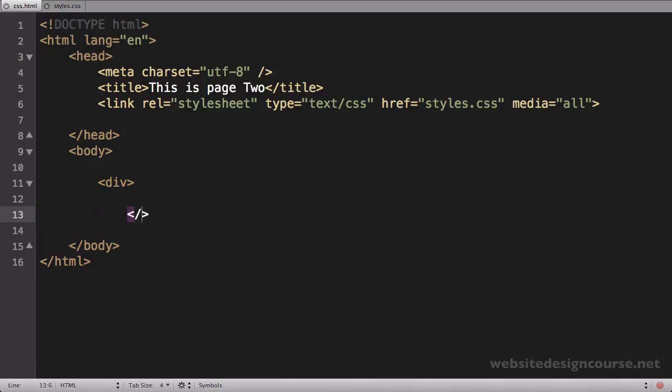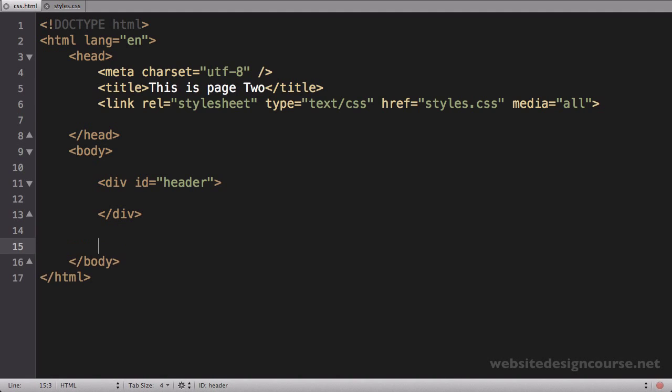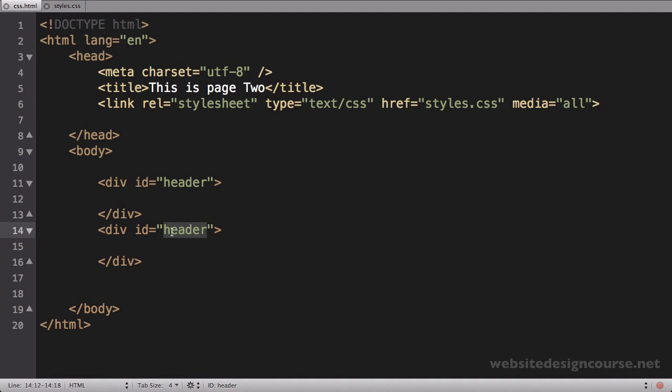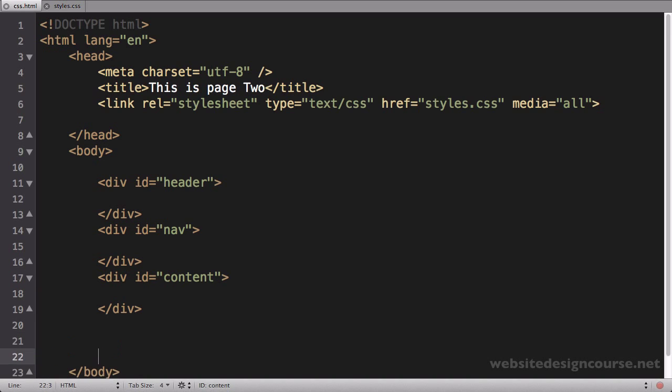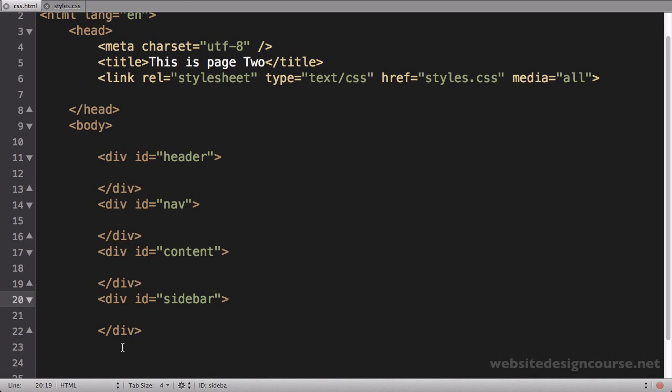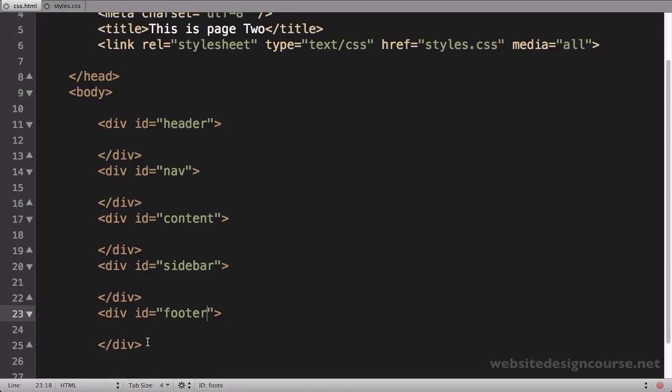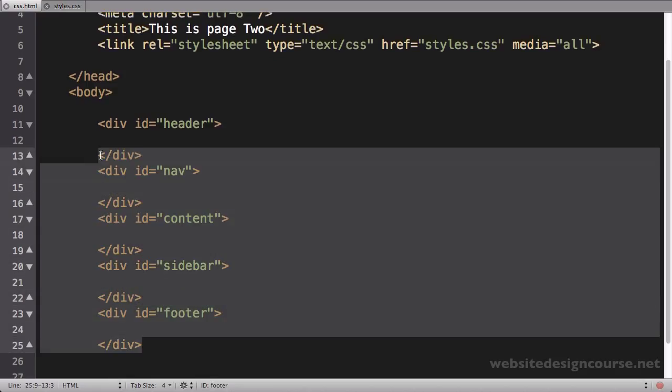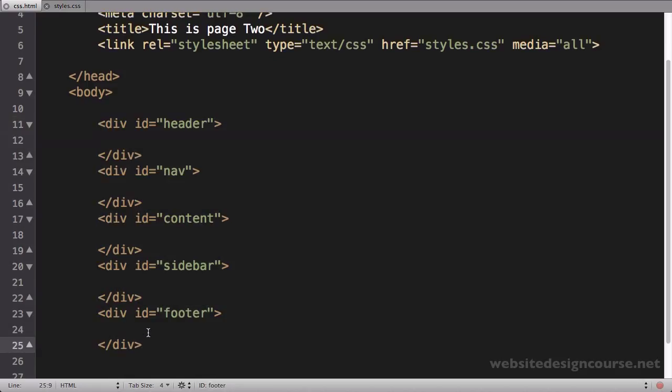So I'm going to set up several different div tags. I'm going to call this one div id equals header. Following the header I have my navigation div. Following the nav div I have what I'll just call my content div. Following the content div I have the sidebar and following the sidebar we have our footer. So these are each one of the divs in our HTML page.